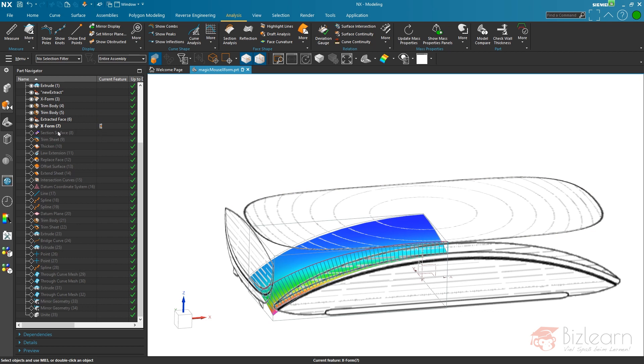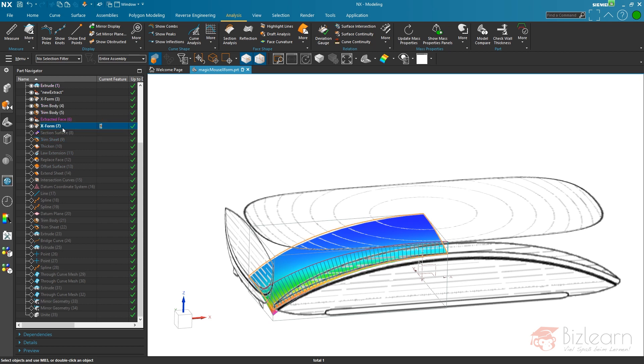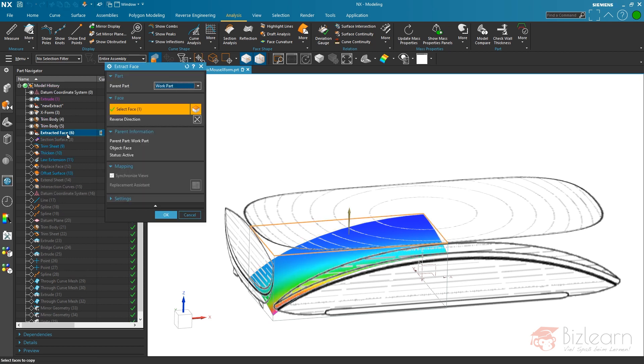First of all, what I got to do is the X-form here is no more required of this extract. It's not required anymore, but what I'm gonna do now is I'm going to delete this one.